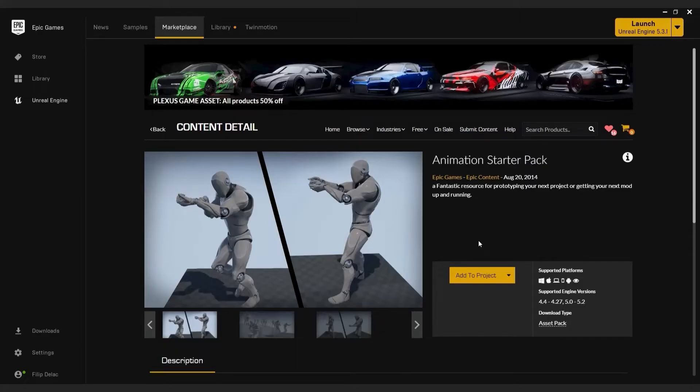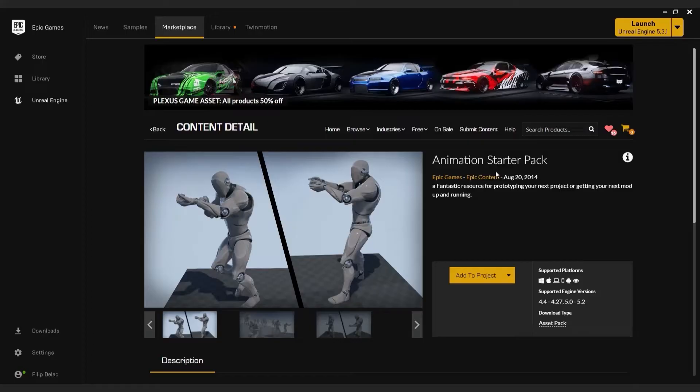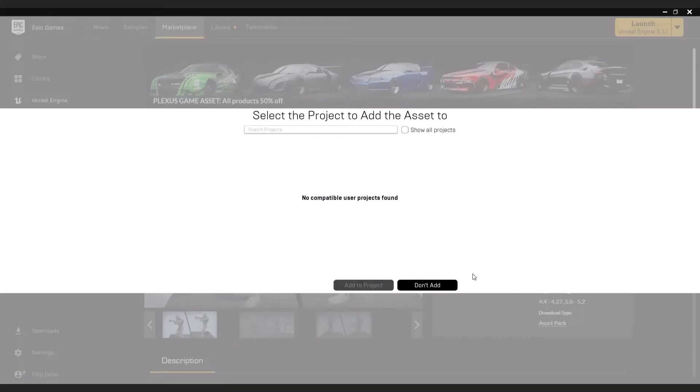First of all, we need some animations. Go to Unreal Marketplace and download animation starter pack. Click add to project.